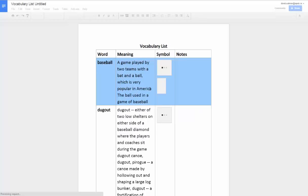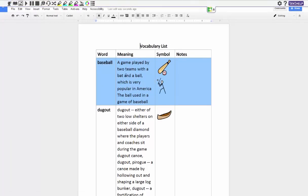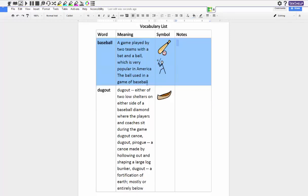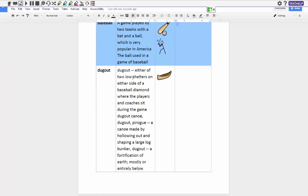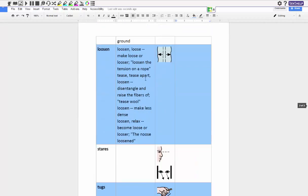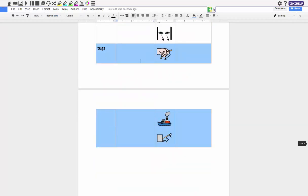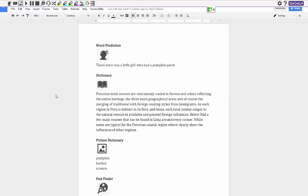So here we have baseball, a game played with two teams with a bat and a ball, and it gives me a couple symbols and that gives me a little section where I can write some notes. Here's a dugout, obviously it's showing a canoe for the picture but it also talks about a dugout in a baseball diamond. Here's a picture of loosen, stairs, tugs, and it shows obviously somebody tugging down on something and also shows a tugboat. Well there you have it, those are all the tools and features of Read and Write for Google.